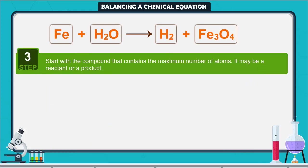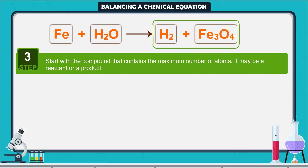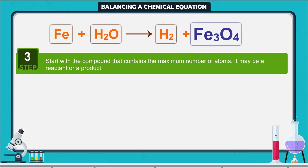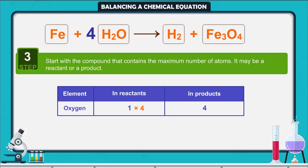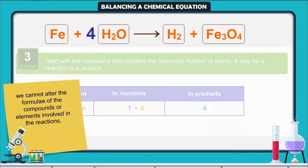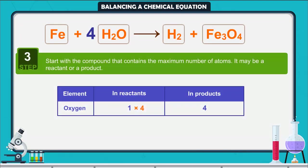Step 3: Start with the compound that contains the maximum number of atoms — it may be a reactant or a product. Using these criteria, we select Fe3O4 and the element oxygen in it. There are four oxygen atoms on the right-hand side and only one on the left-hand side. To balance oxygen atoms, we put coefficient 4 as 4H2O, and not H2O4, because we cannot alter the formulae of the compounds or elements involved in the reactions. Now the equation is partly balanced.